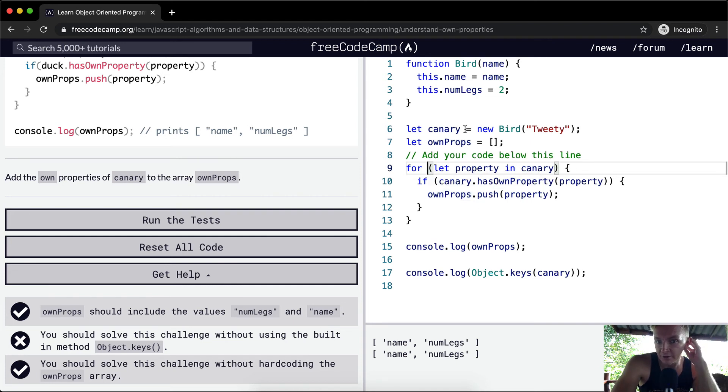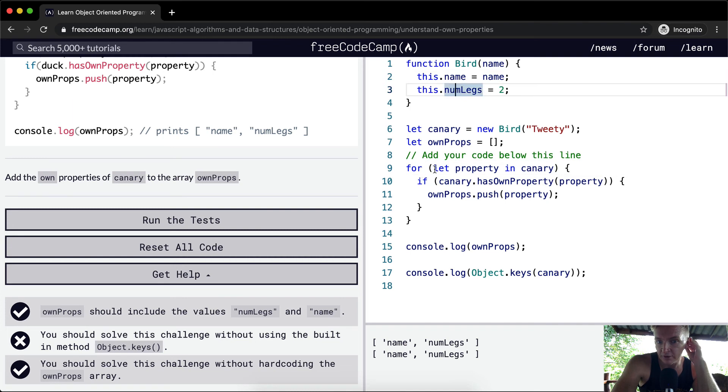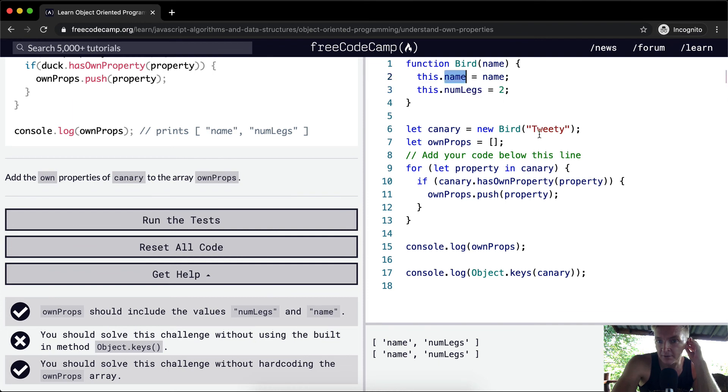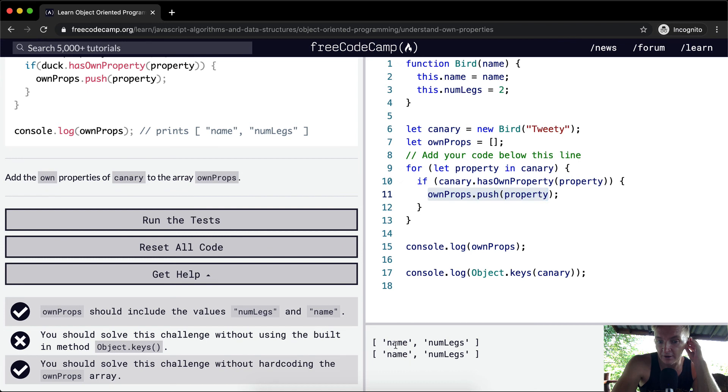So what we're doing here is canary has the property of name and legs. And then here we're saying, we're going through each one. Name. Does canary have a property of name? That's true, and therefore we push it onto here. And then we get name here.